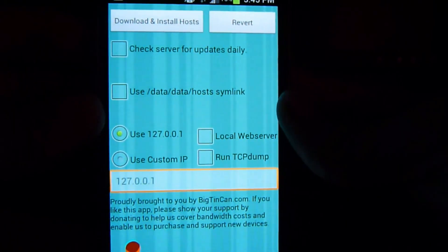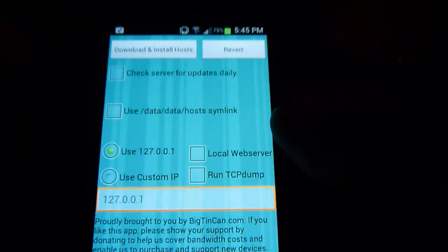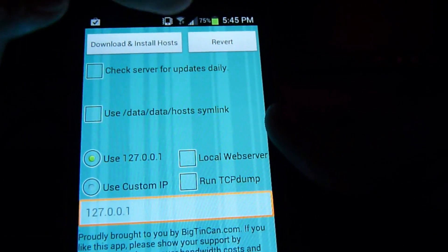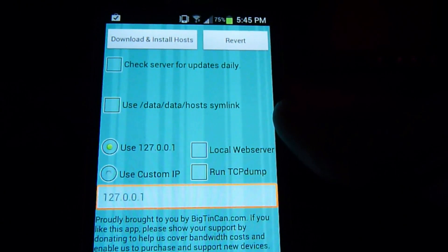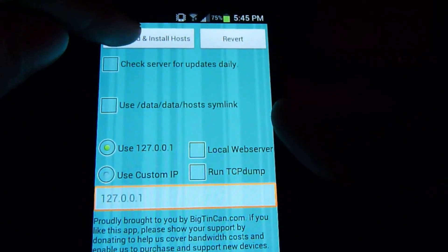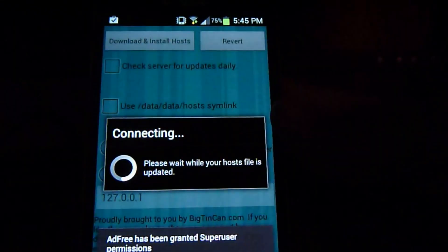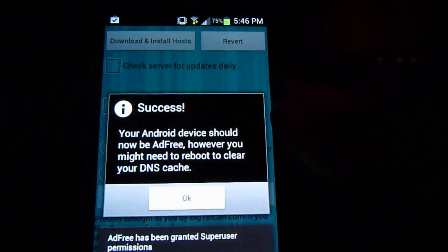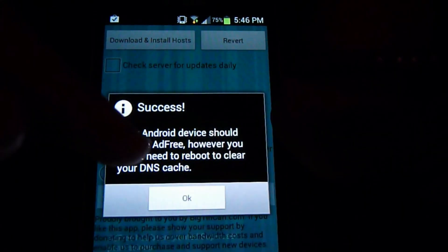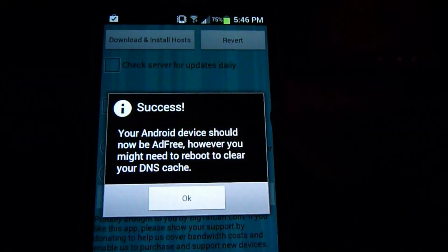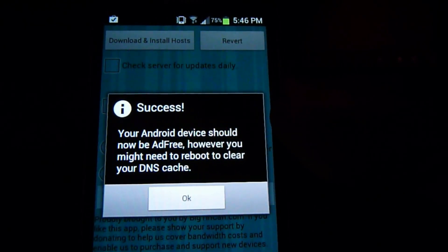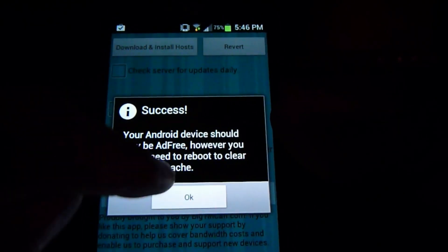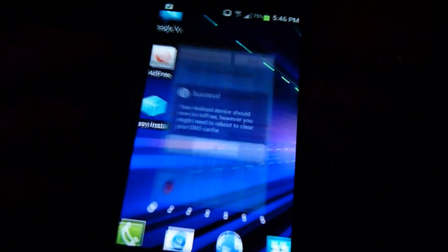Now we're on this screen. All you want to do — make sure your Wi-Fi is on — and all you want to do is download and install host. Very easy, very simple to do. Now look at this sign — good job, now you won't have any ads left.